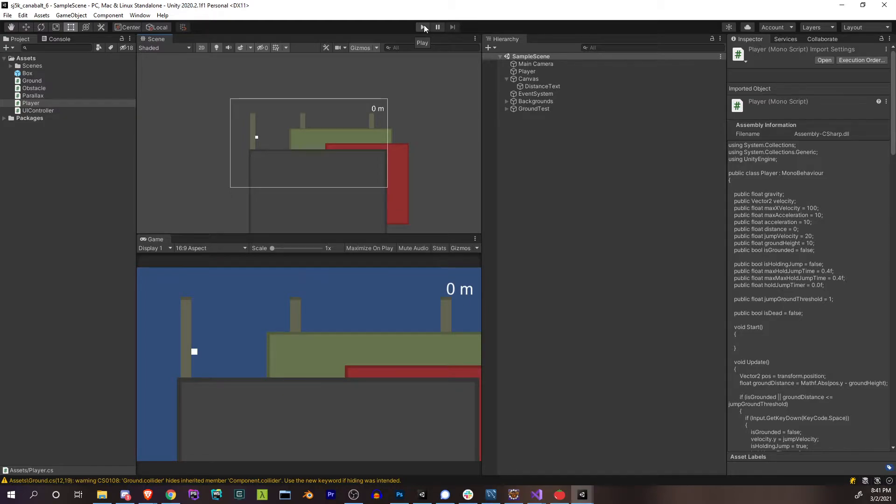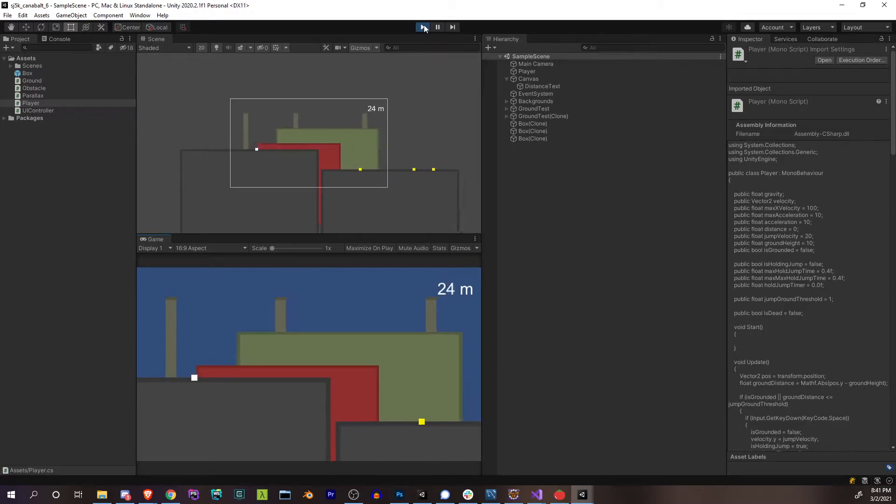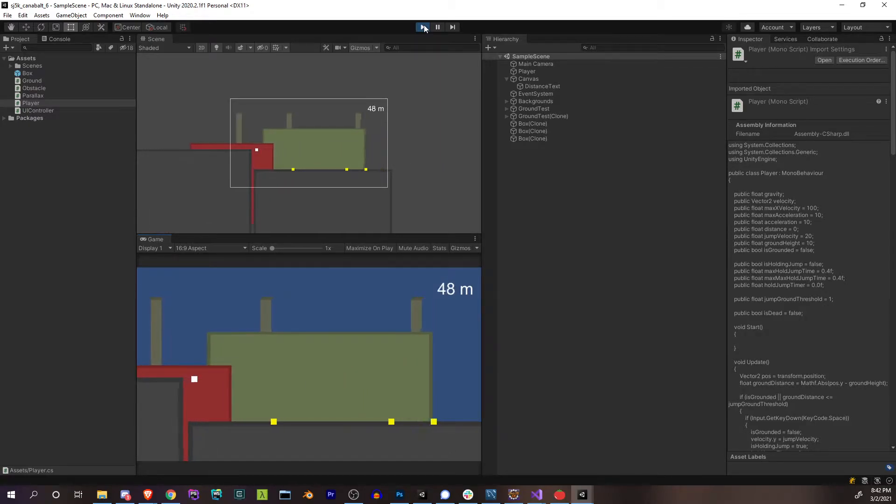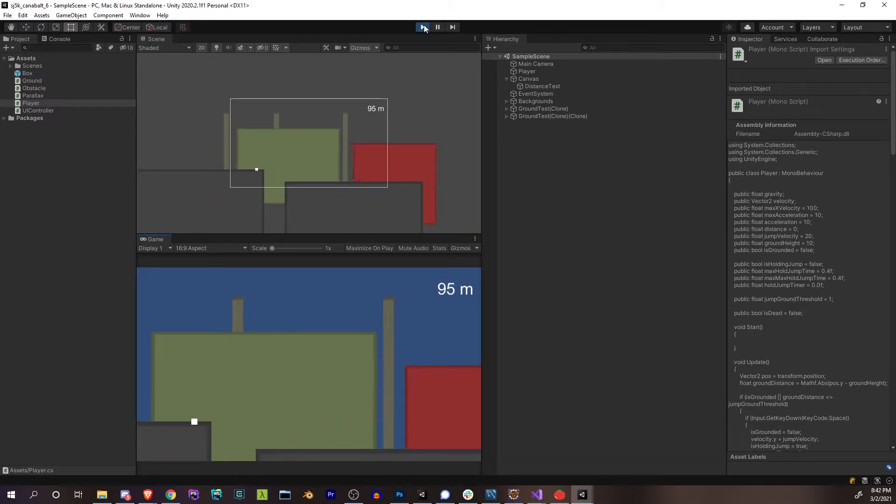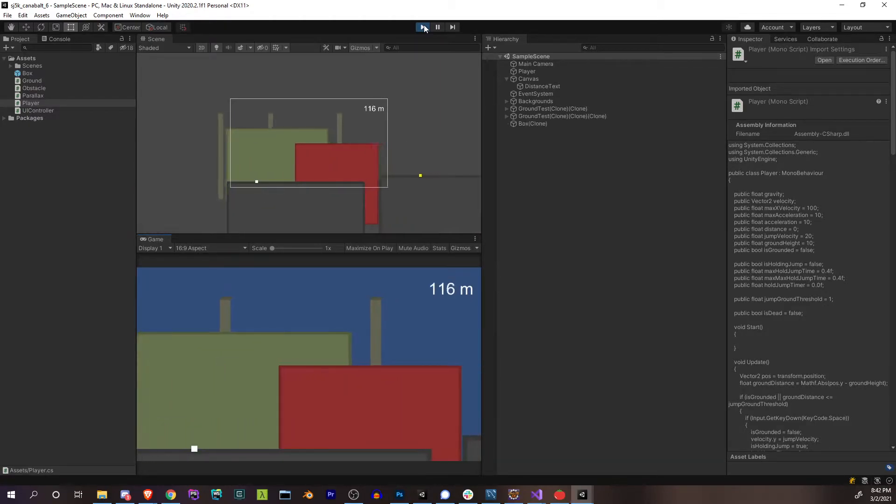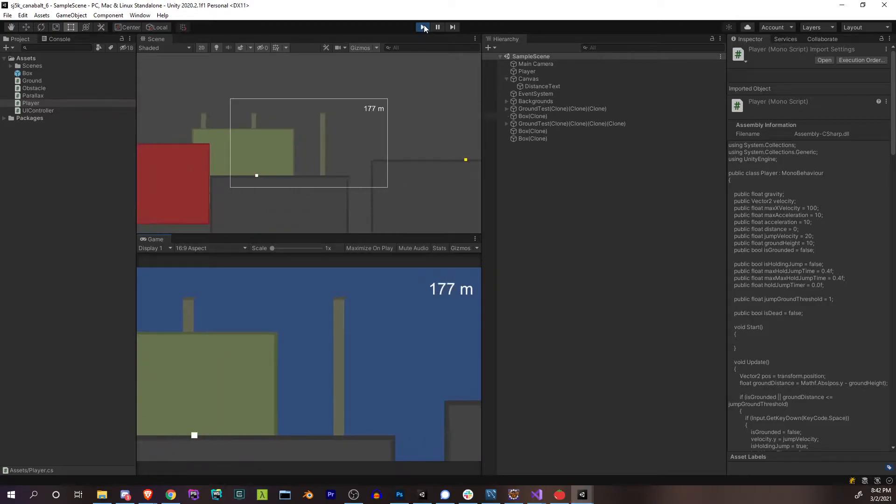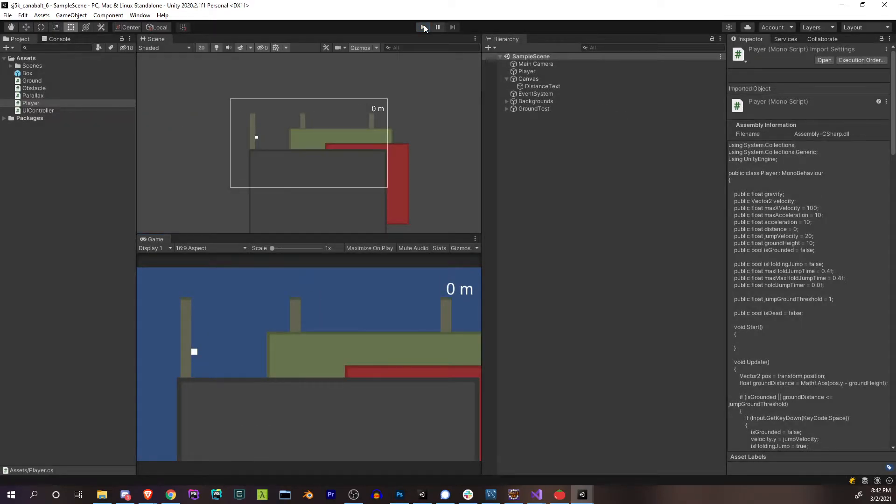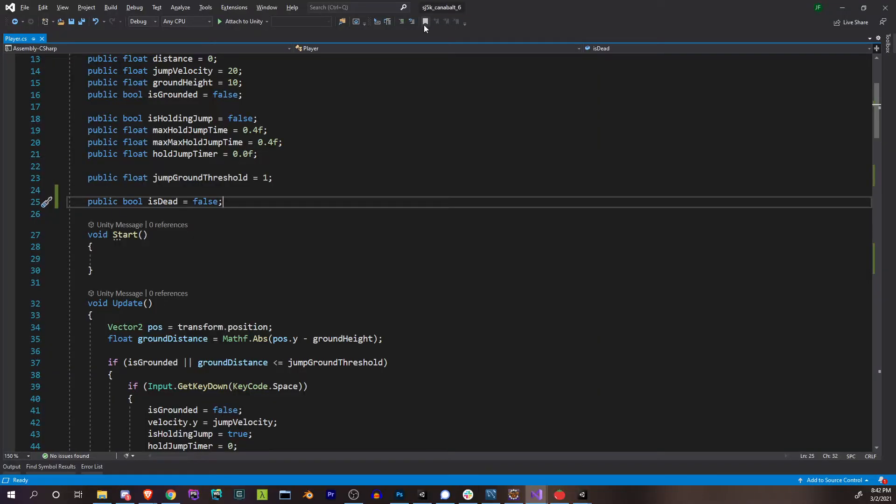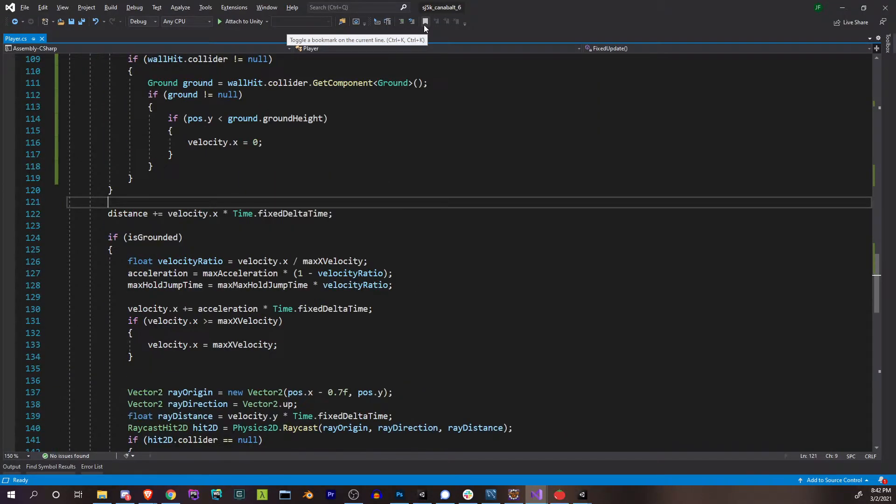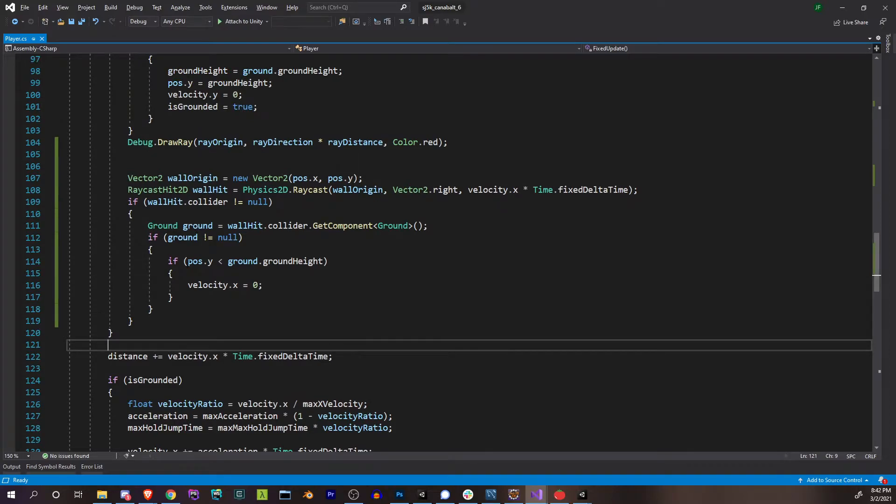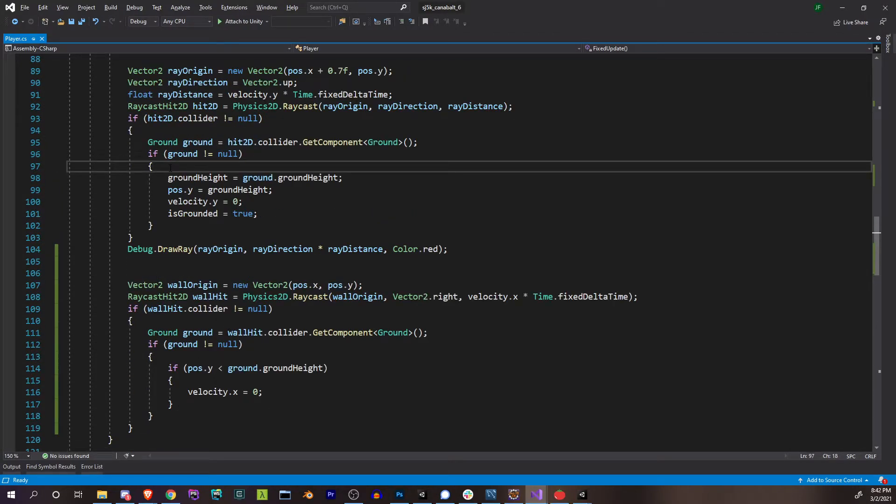Since we're falling forever, we can go straight to the top of our update. Say if our position Y is less than some below the screen, negative 20, then that means we're dead. So say is dead was true, and then we can also as an added thing never do any updates if we're dead.